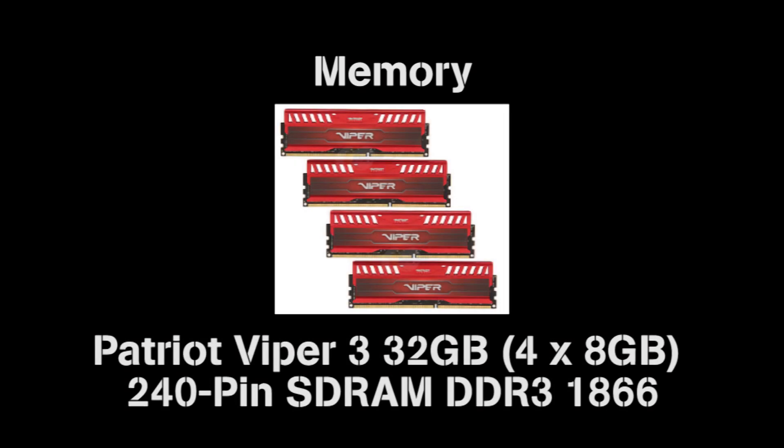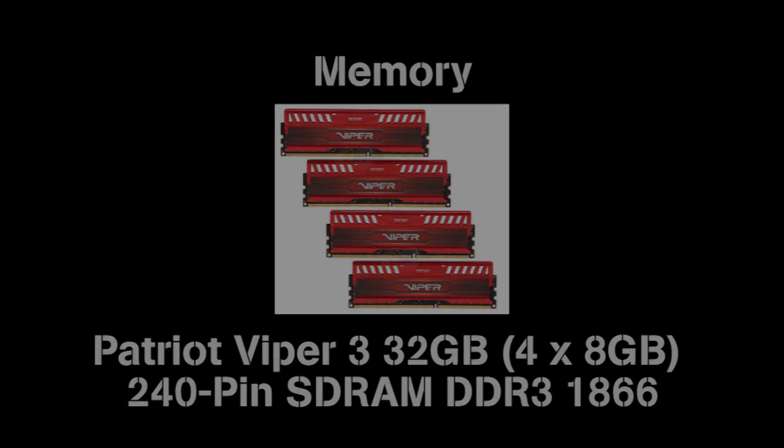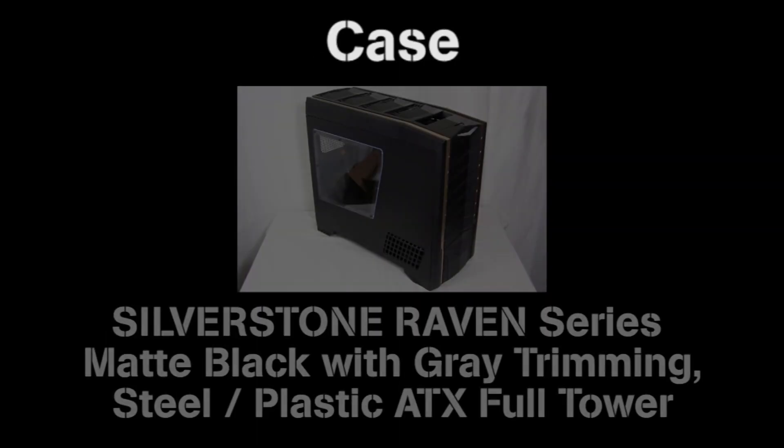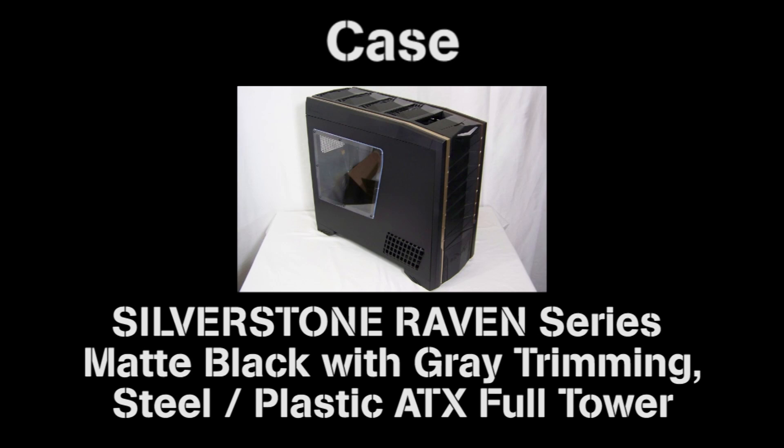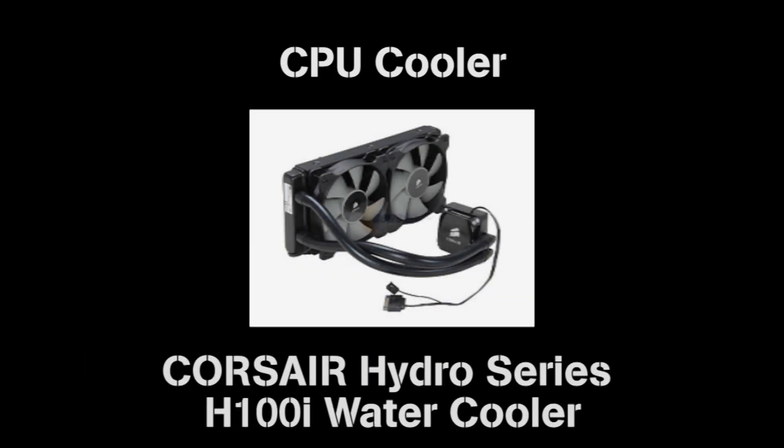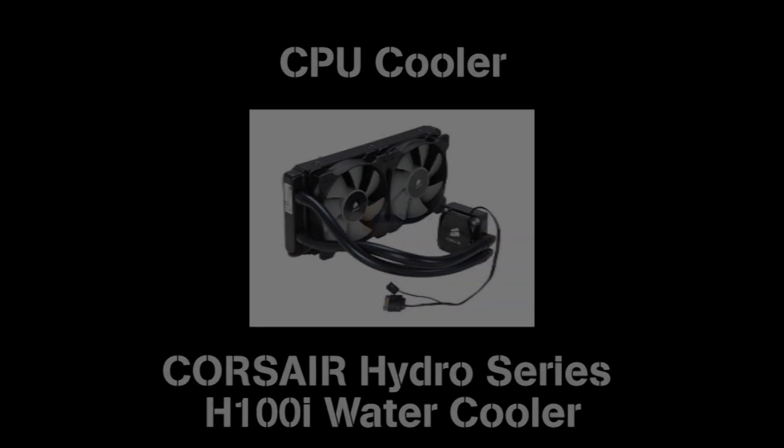For memory I used 32GB DDR3 1866. The case is a Silverstone Raven series full ATX tower. And to cool it I used the Corsair Hydro Series H100i water cooler.